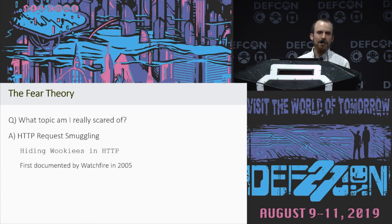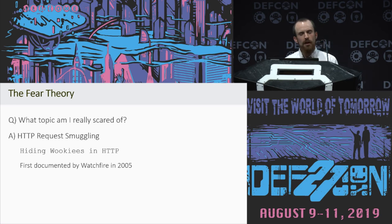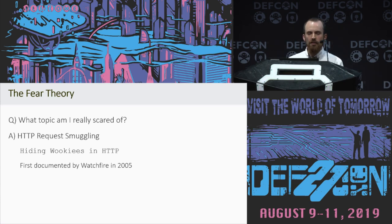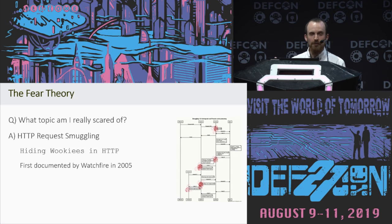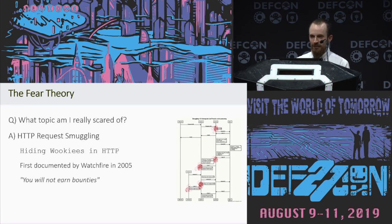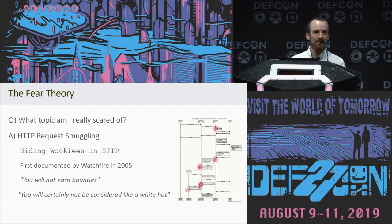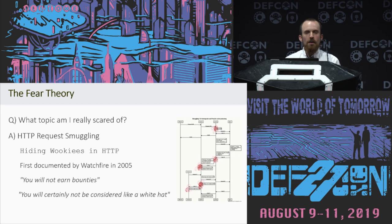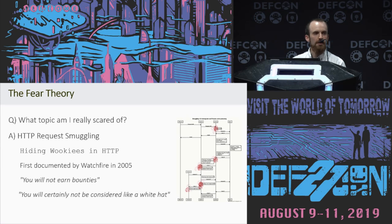One reason is that this technique was documented way back in 2005, and yet I'd never seen it successfully applied to a real website. Another is that my technical understanding just wasn't there, so some of the diagrams made absolutely zero sense to me no matter how much I stared at them. Also, some of the statements on the slides were quite concerning — things like 'you will not earn bounties using this technique,' and even worse, 'you will certainly not be considered a white hat if you try and test any live website.' So at the time I just stayed away, but this year I thought I'd tackle it and see what happened.